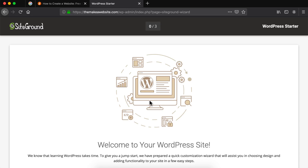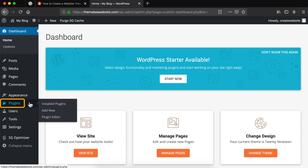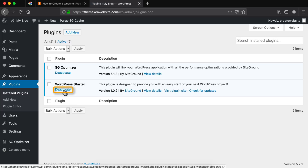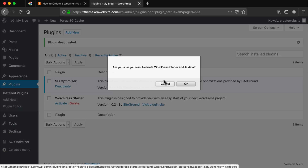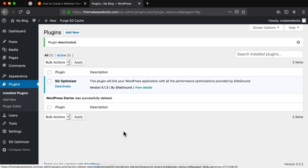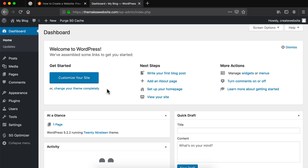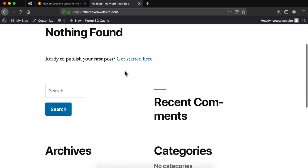Now scroll down and click on exit. This is the WordPress dashboard which is the area where we can customize our website. Head over to the plugins tab and click on installed plugins. Then deactivate the WordPress starter plugin and then delete it — just click delete and click OK. Now let's head back to the dashboard by clicking on the dashboard button. To view your website you can click on my blog and then click on visit website. This will take you to the live version of your website.